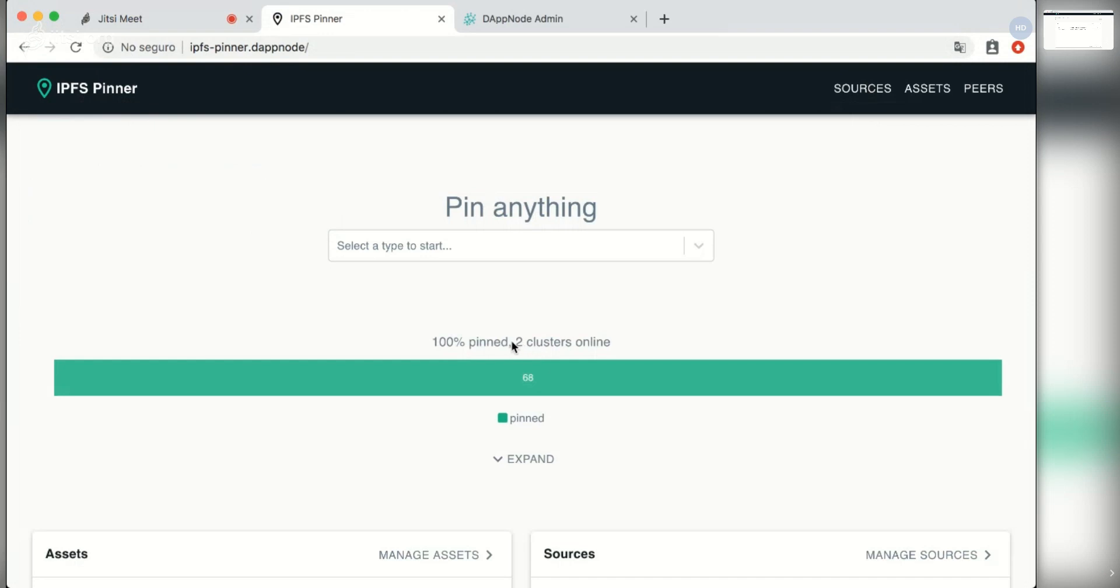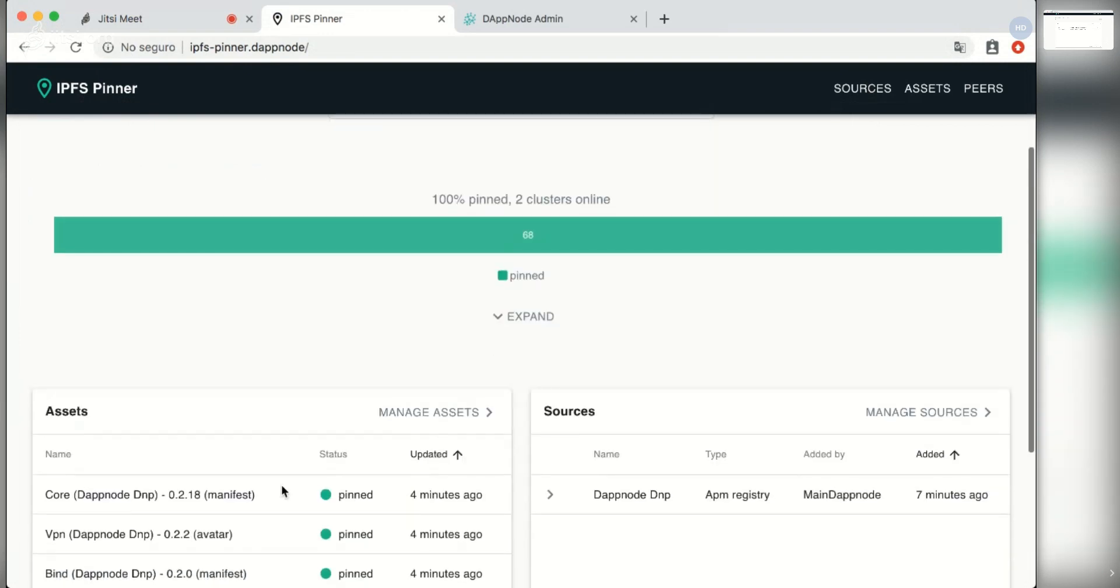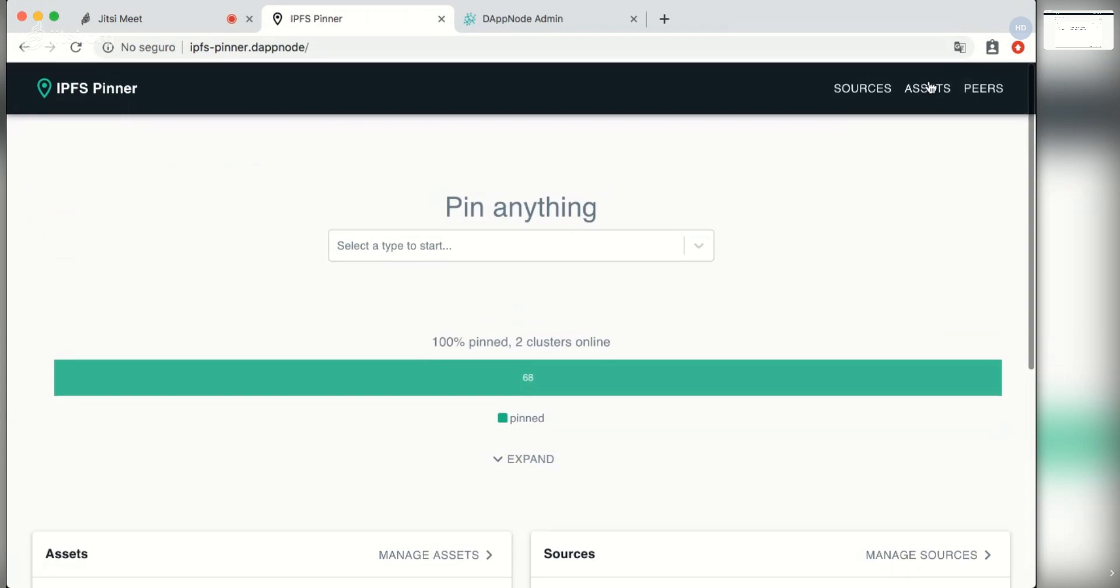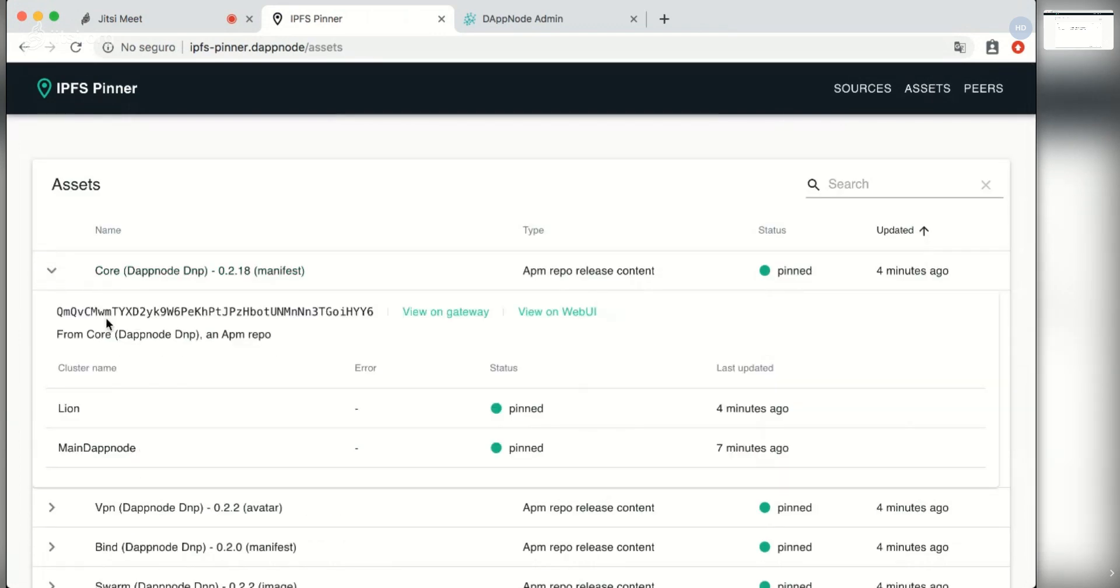So now we have feedback that there are two clusters online and each one of the assets can be seen in detail. We can see that both nodes are in pin status.